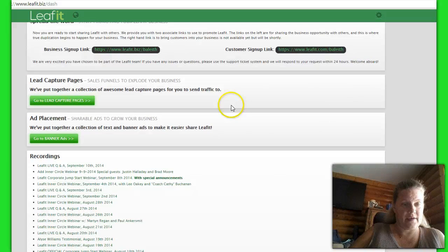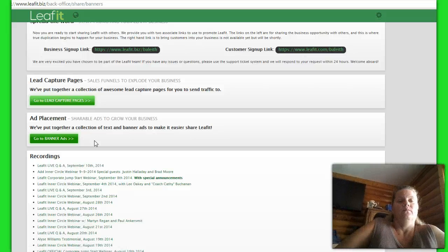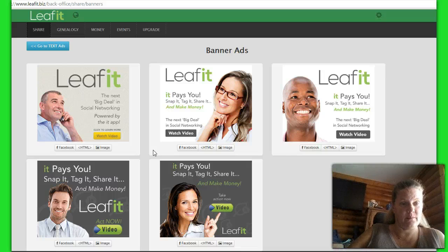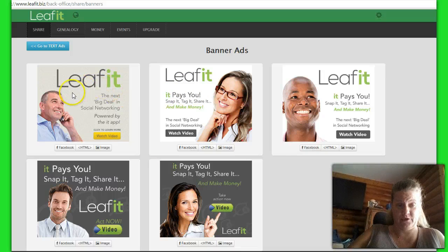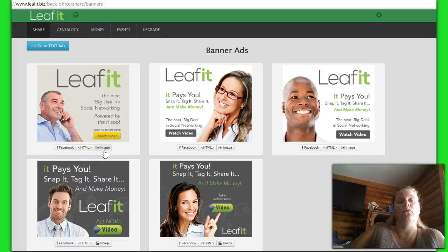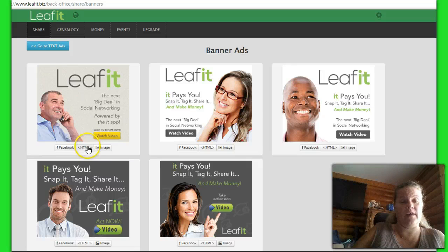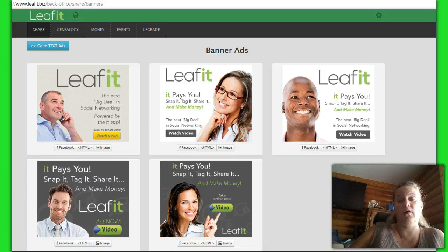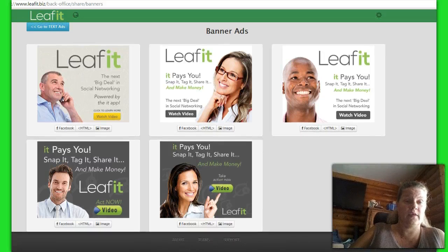The next one you have is your ads. And you can see here you've got your banner ads. This gives you the pictures. You can do Facebook, you can use Hotmail, and same thing with the image. So for those of you who are using your blogs and stuff like that, these are great tools so you can turn around and add these pictures into your blogs to get people to click and go.